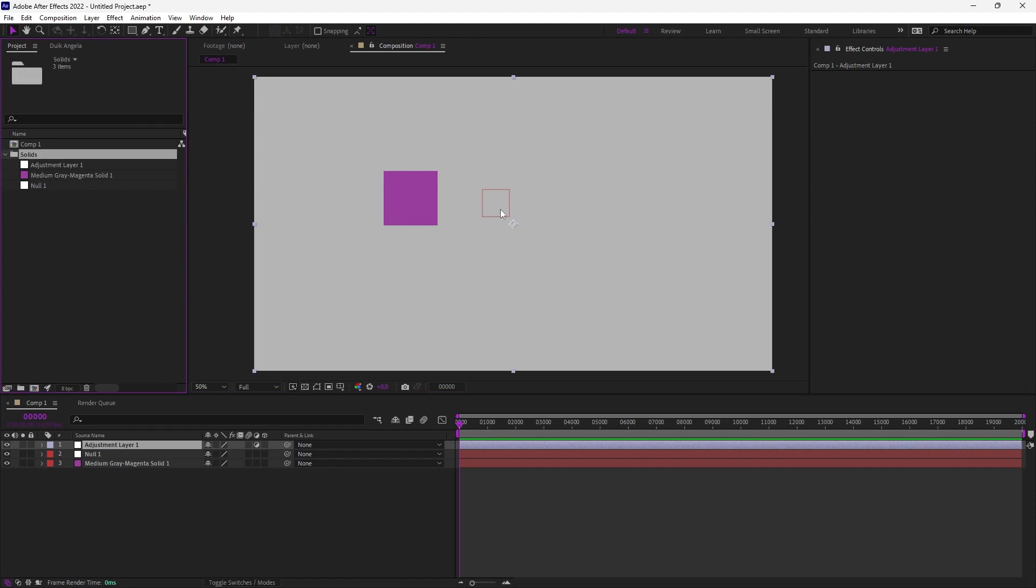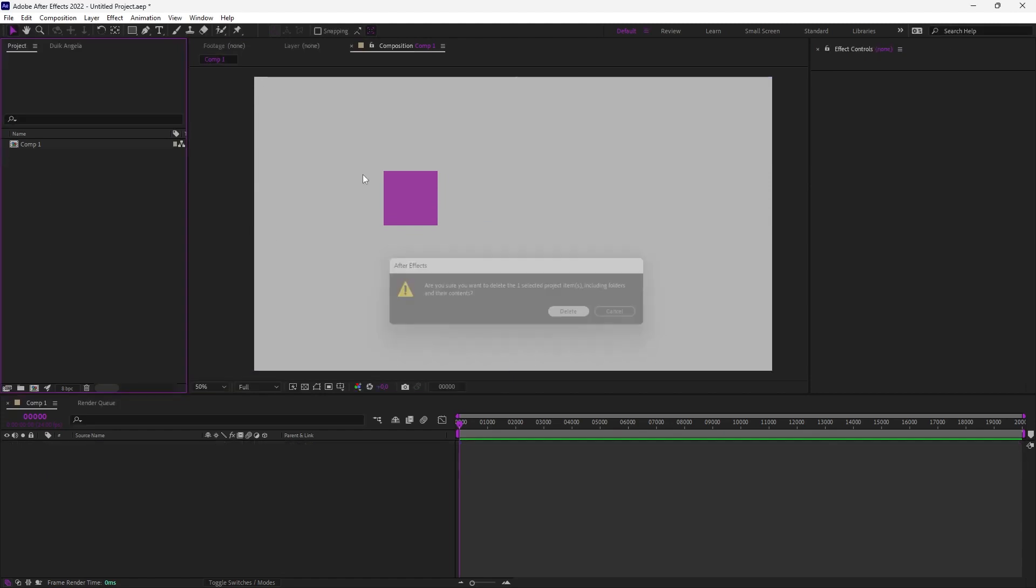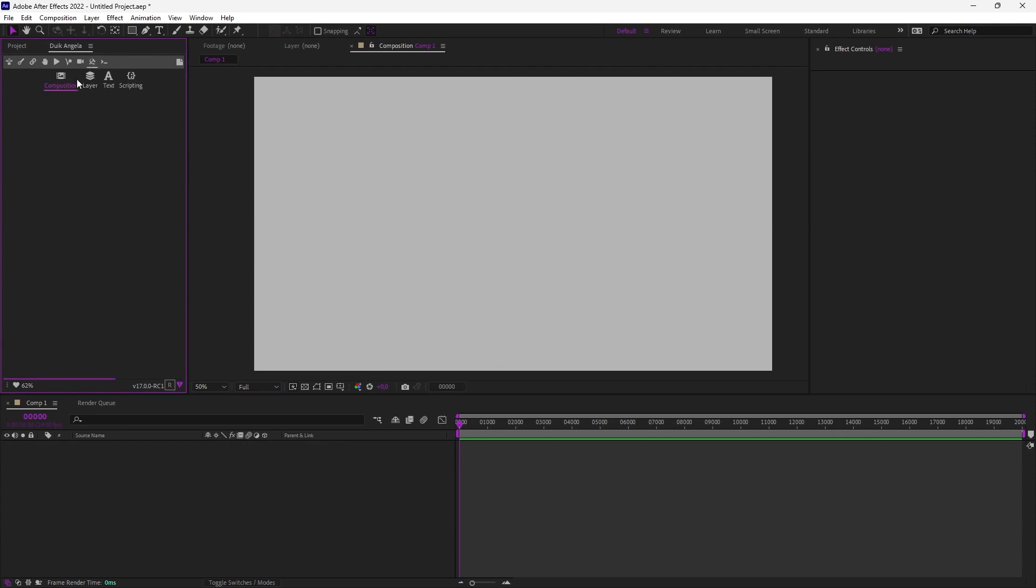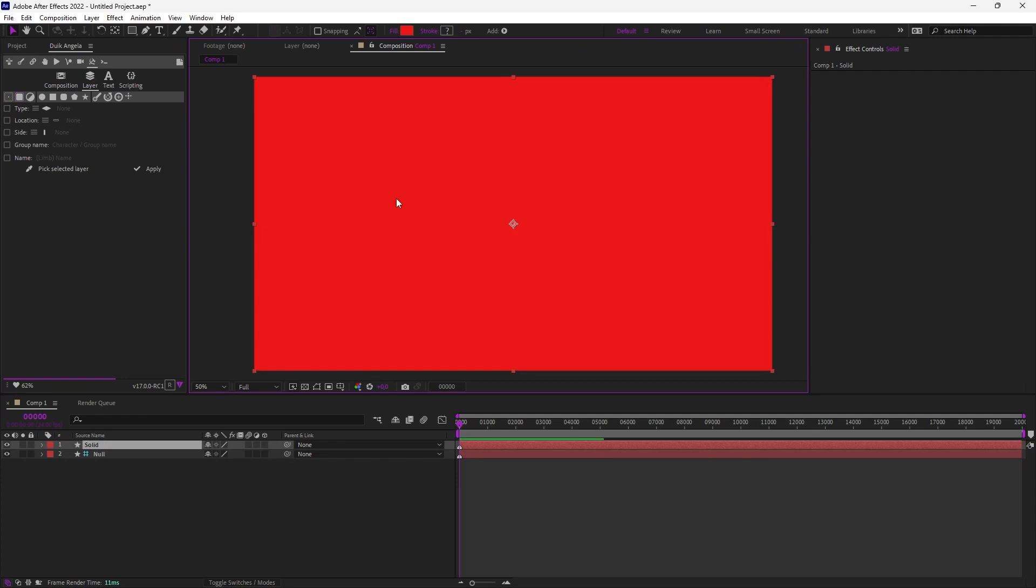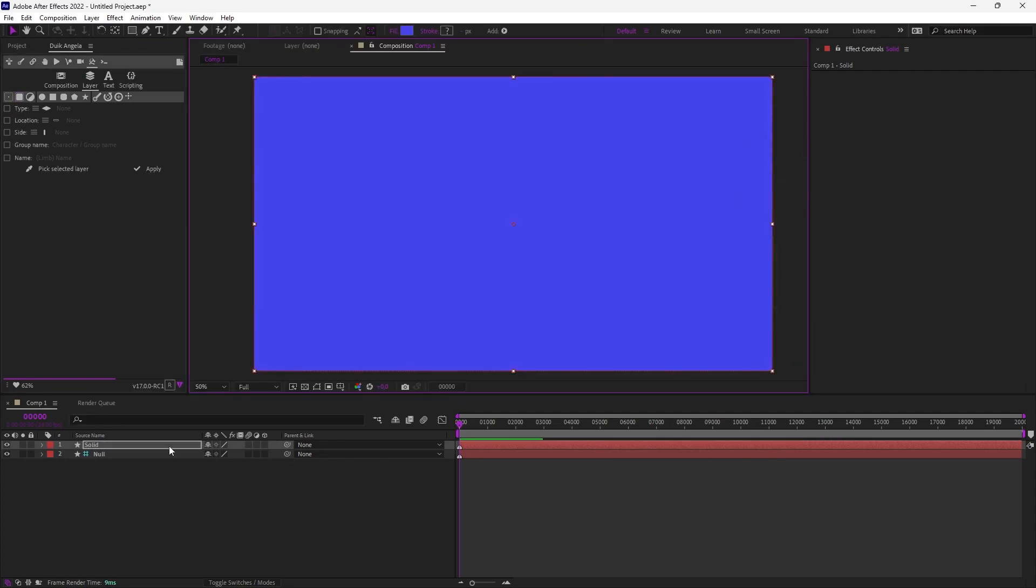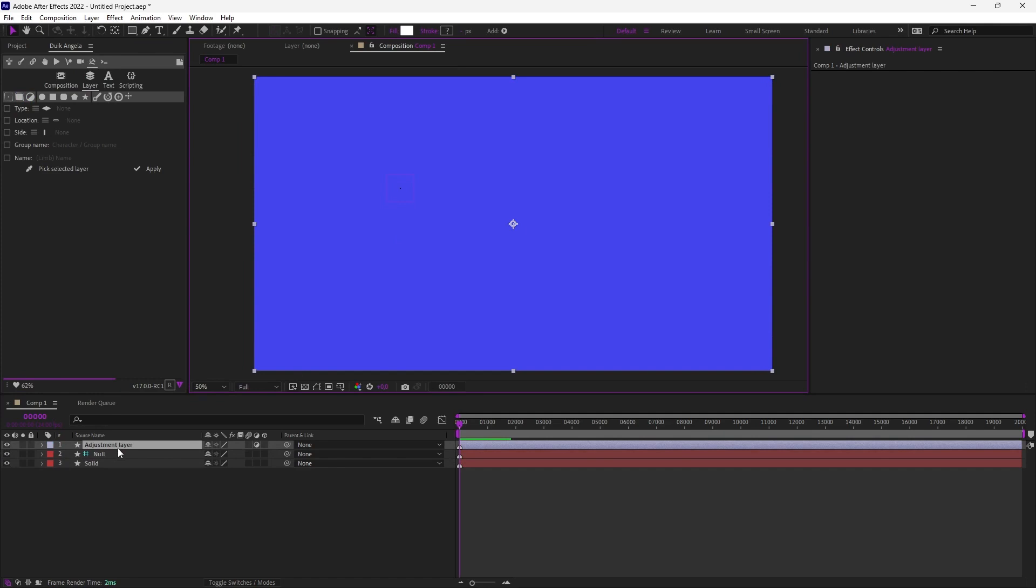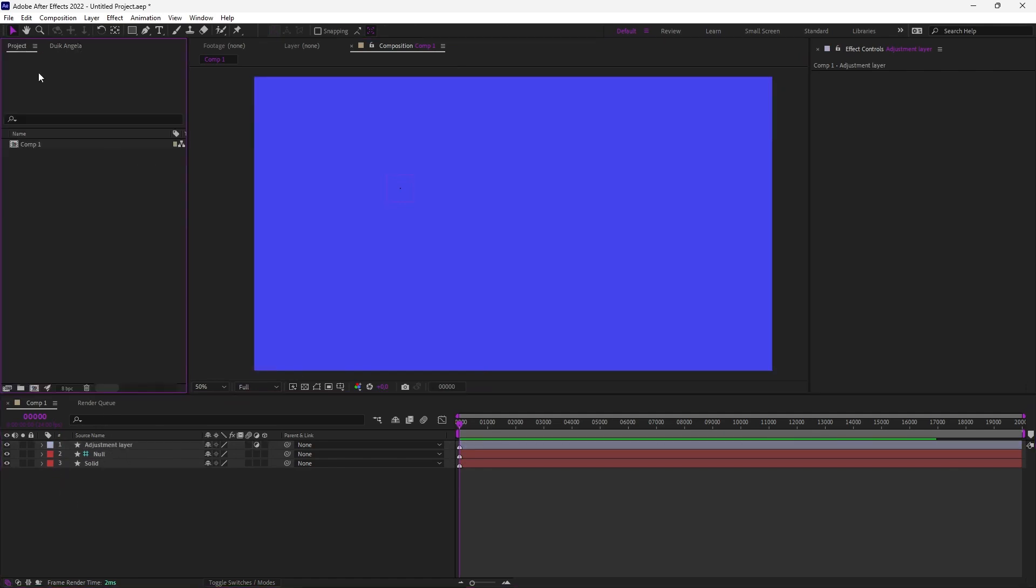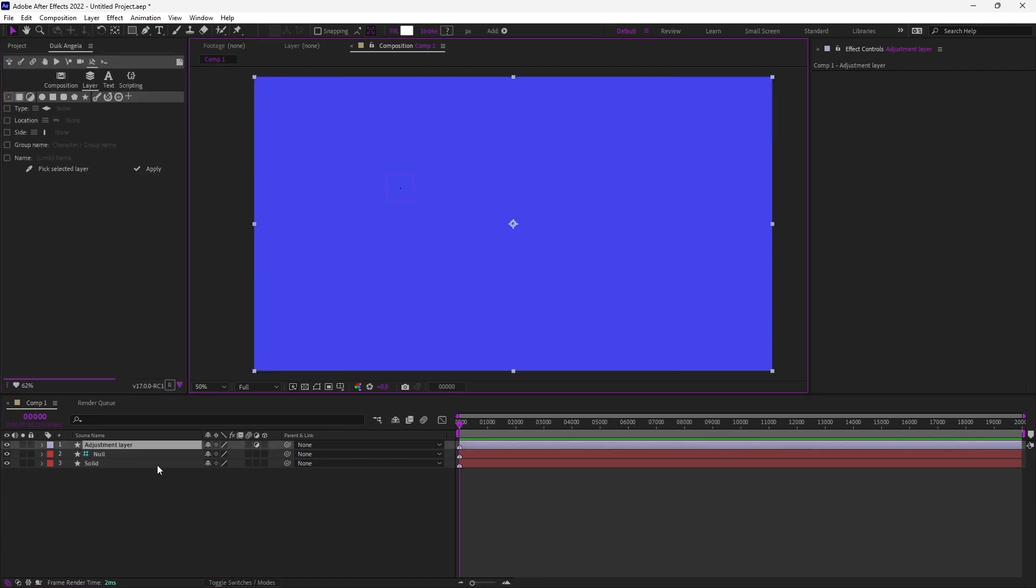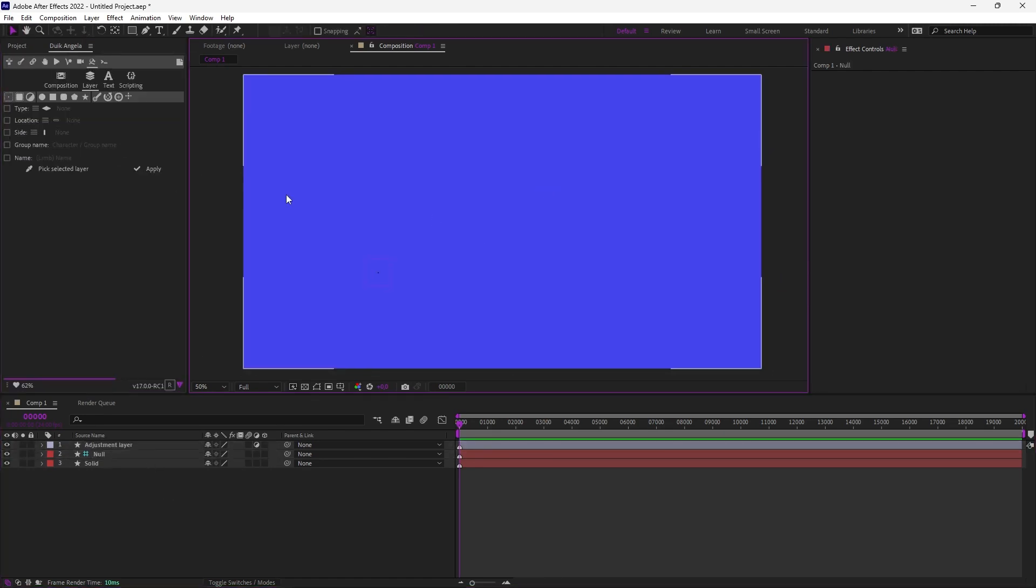And this folder may become quite big, but if you create a shape layer you don't have this, and in terms of performance it's similar. So DUIC includes in the tools panel in the layer tab a way to create nulls, solids, and adjustment layers, but using shape layers instead of solids, so that your project panel is kept as clean as possible and the performance is similar.